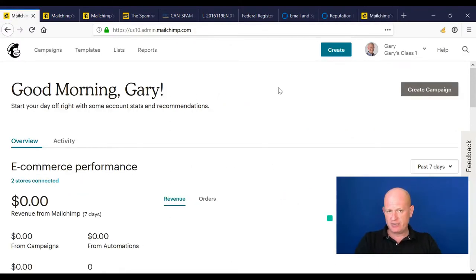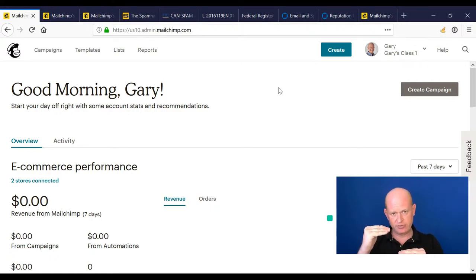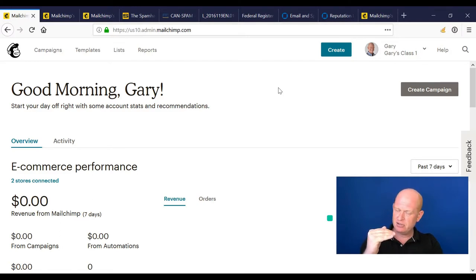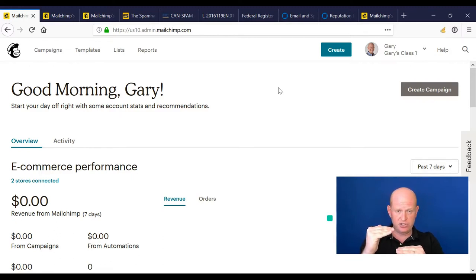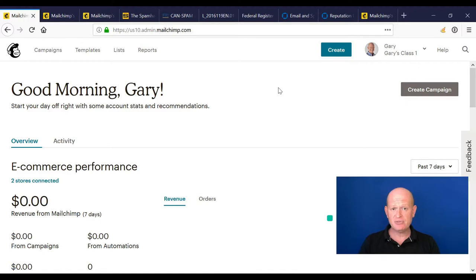We can do something to increase the chance of our email getting through spam filters. When you send an email using your domain name, say through MailChimp servers, the recipient's system asks: 'Did GarysClass.com say they're actually going to be sending emails from MailChimp servers?' If the answer is yes, you've got a higher chance of getting through spam filters. So this is something we need to set up in MailChimp.